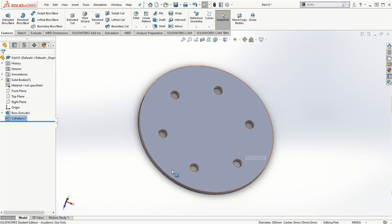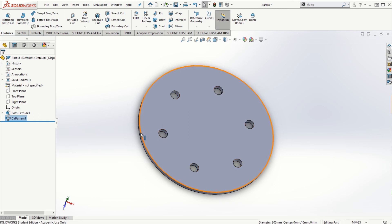That is all for this video demonstrating the linear and the circular pattern, and module two as well. Thanks for watching, and we'll see you in the next video.